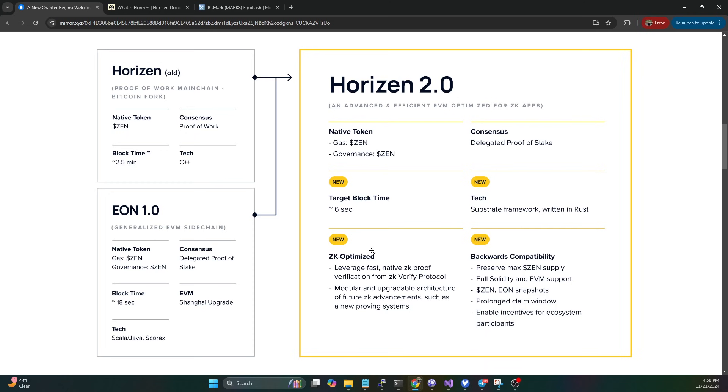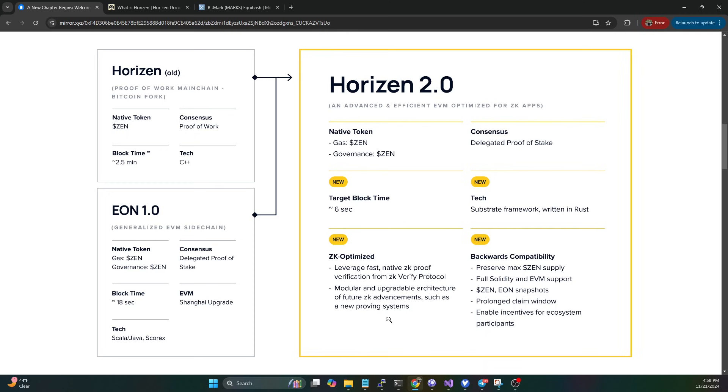They are now doing a shift to Horizon 2.0, which has a pure consensus of delegated proof of stake. It's still going to use Zen for the gas governance token, but they are moving to a delegated proof of stake. This means you're going to have validators running, and end consumers will have the ability to delegate their coins to a validator.